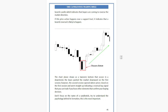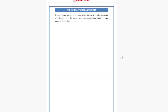The chart shows a Tweezer Bottom that occurs in a downtrend. Bears push the market downward on the first session; however, the second session opens near where the first session closed and then moves straight up, indicating a reversal buying signal that you can trade if you have other elements confirming your buying decision. Don't focus on the name of the candlestick — try to understand the psychology behind its formation. If you can understand why it was formed, you will understand what happened in the market and can easily predict the future movement of price.